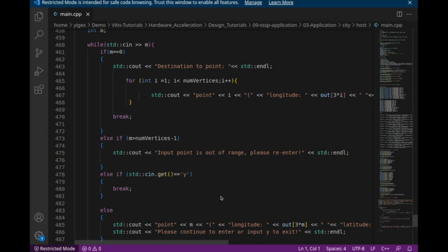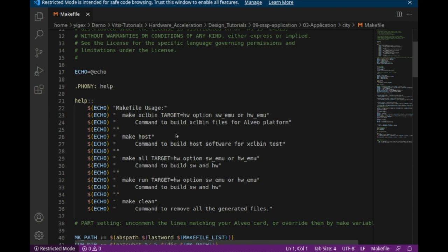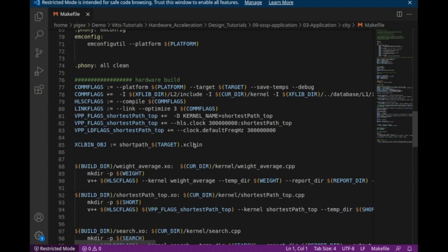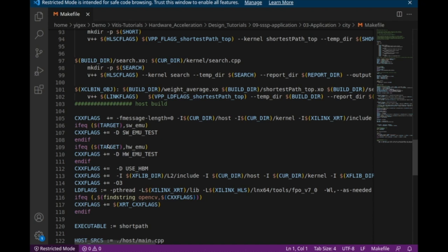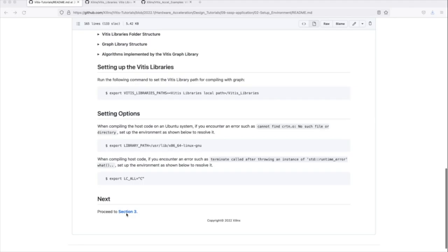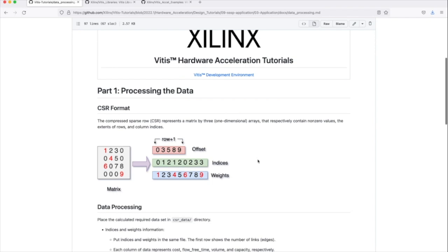And last, we use the makefile to manage our project. I'll give a brief introduction of the make options — you can compile kernels, host, or altogether, or just run the application. Remember to set the library path as done before. For kernel code, we use the VITES compiler to compile C++ to XO and link XO to XCL bin. For host code, we use G++. There are separate commands to execute the application using the run option with default settings. Before running the application, we need to do some processing for the dataset. Remember to use the CSR format. All the dataset waiting for computing is in the CSR data folder, and you can find indices and weights in the same file.